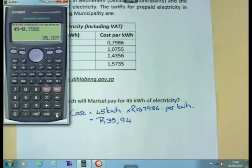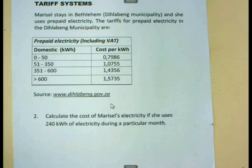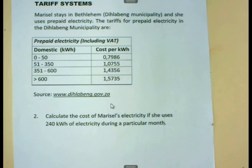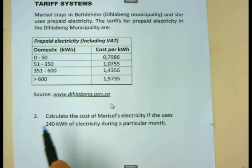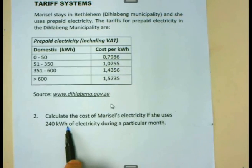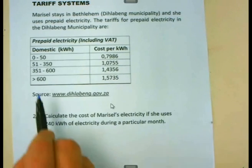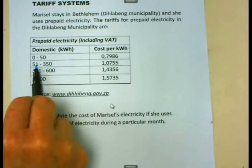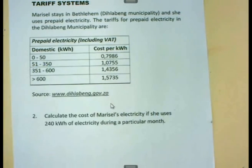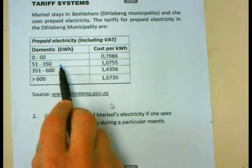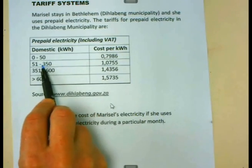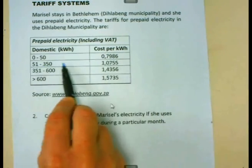Let us look at another example. Maricel is using 240 kilowatt hours of electricity during a particular month. Where does this 240 kilowatt hours fall? If you look, you will see it is bigger than 51 but smaller than 350, so it lies in the second bracket.